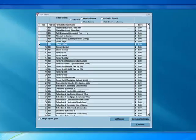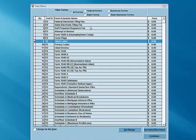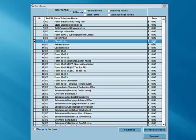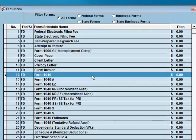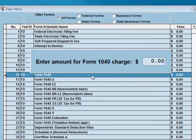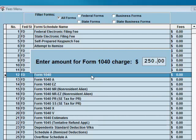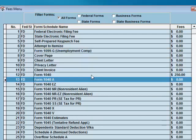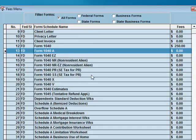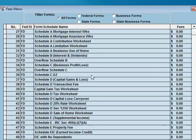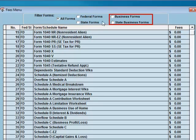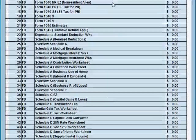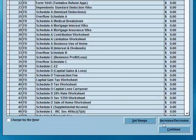The next section in configuration is the fee menu. Every form available in TaxSlayer Pro is listed on this page. You can set a fee for each form individually, or you can set a fee for a range of forms. To set a fee for one form, select the name of the form, such as the 1040, and enter your fee. You can scroll down for a list of more forms, or filter the forms by type, such as federal, state, and business forms. Select Continue to exit the fee menu.